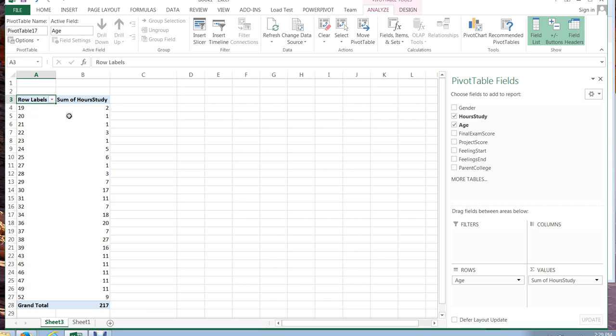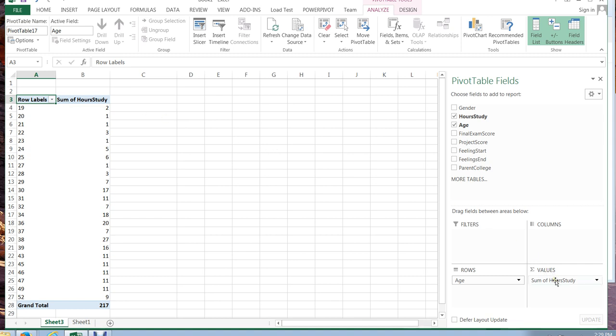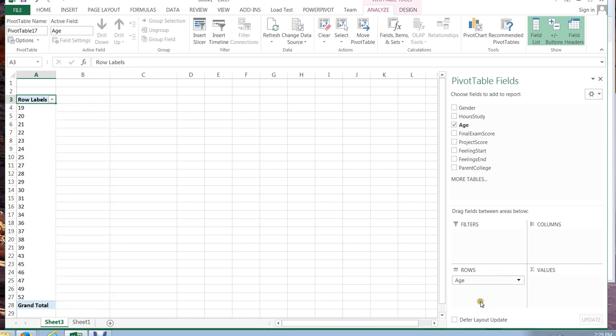Notice that there seems to be a correlation between age and hours studied. As we increase in age we seem at least to some extent to increase in hours studied. So this might encourage me to do a correlation on hours studied as well with respect to age. So that's just another example of a pivot table that you can include.